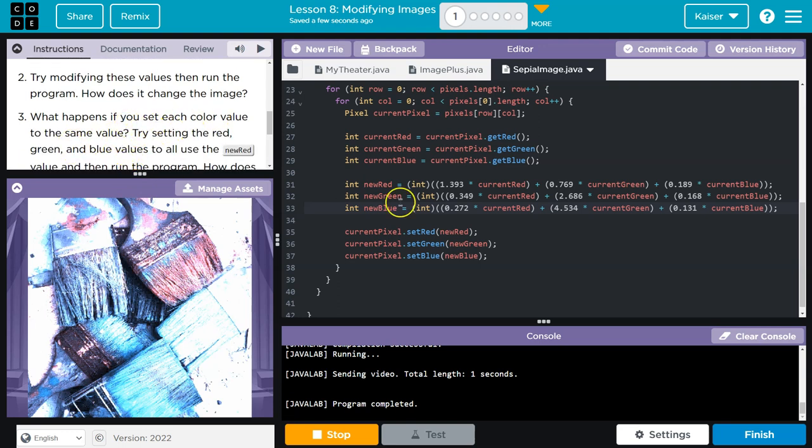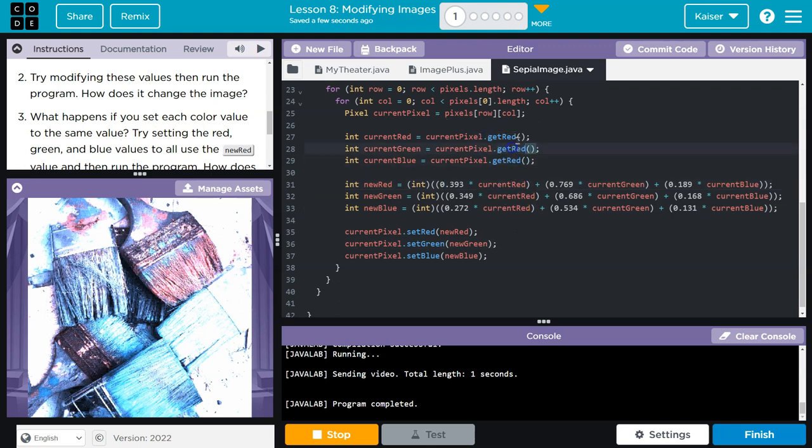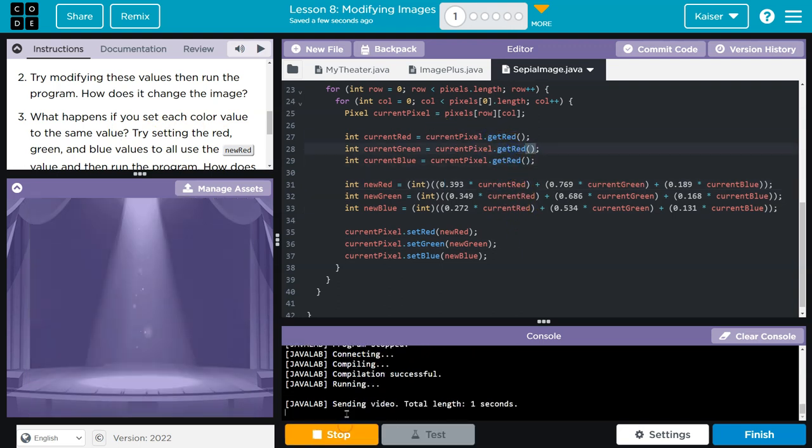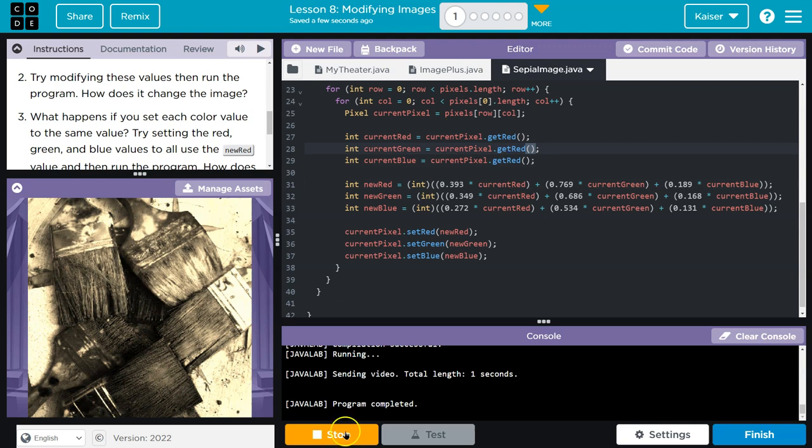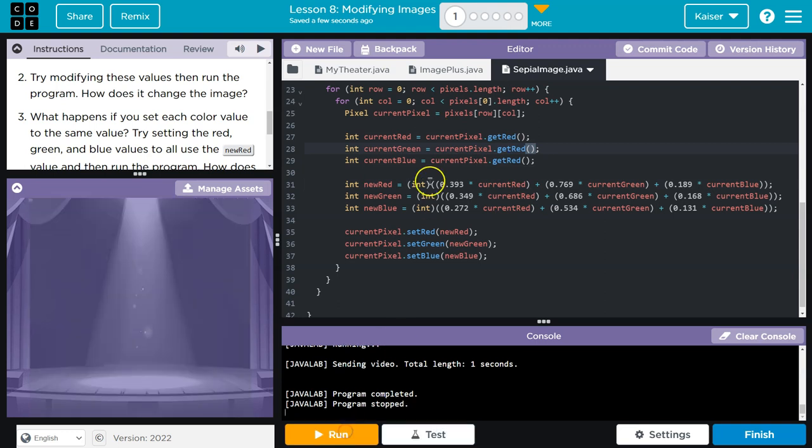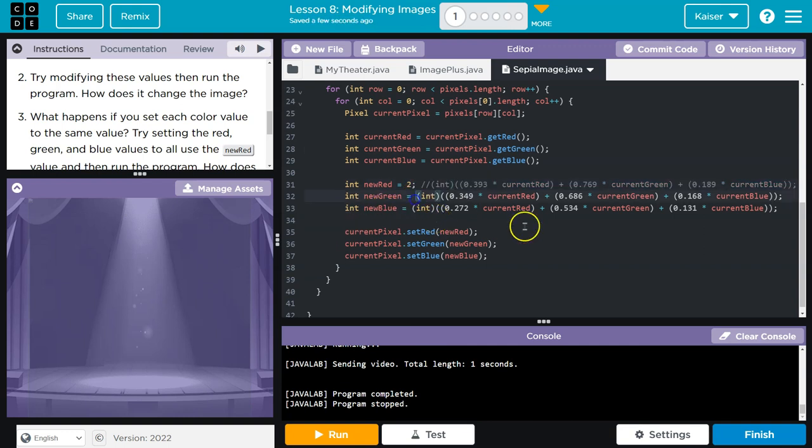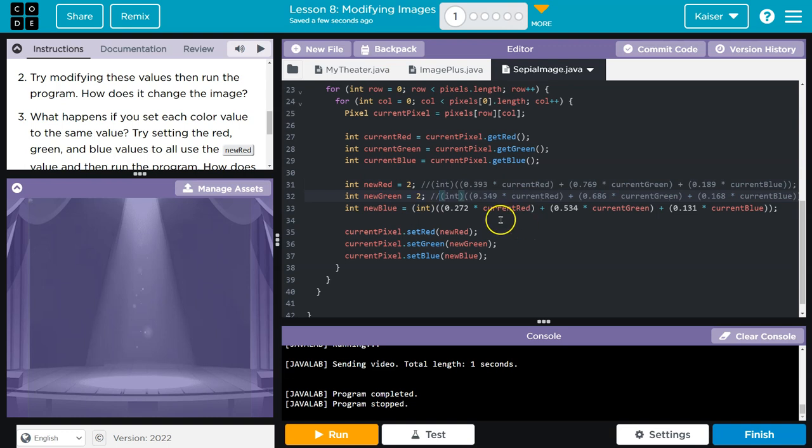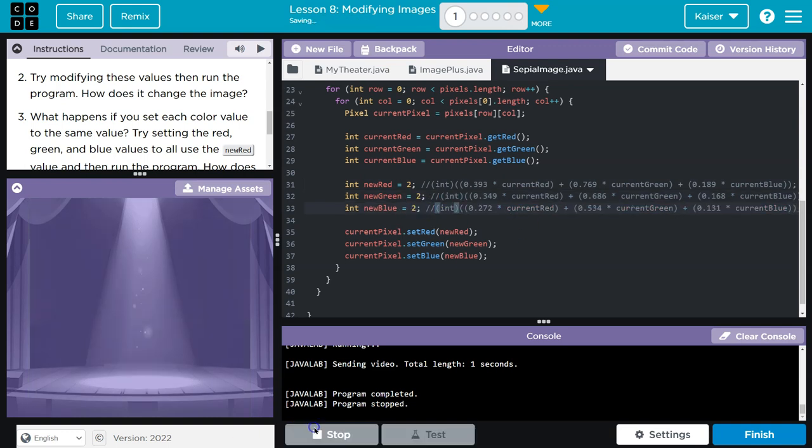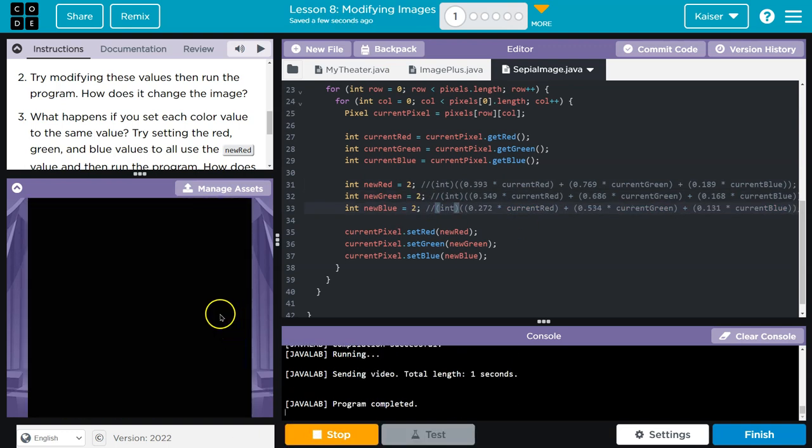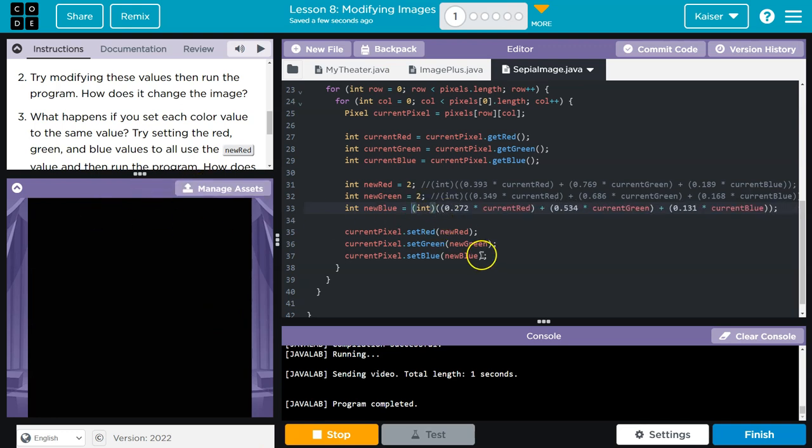What happens if you set each color value to the same? Let's do get red for all these. Or what if by the same, they mean two? I'll comment out the rest just to test. Two and two. Yeah, it blacks it all out because all colors equal.